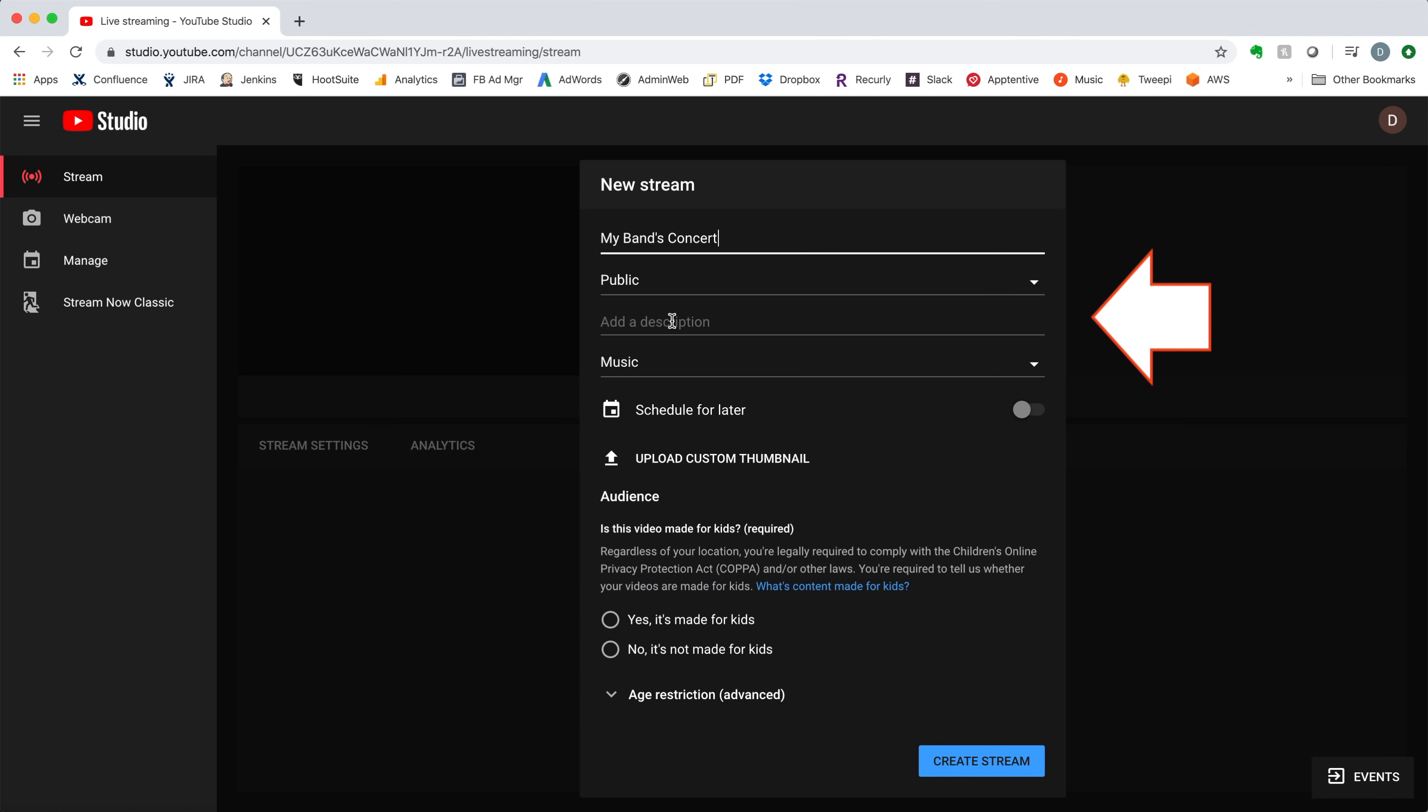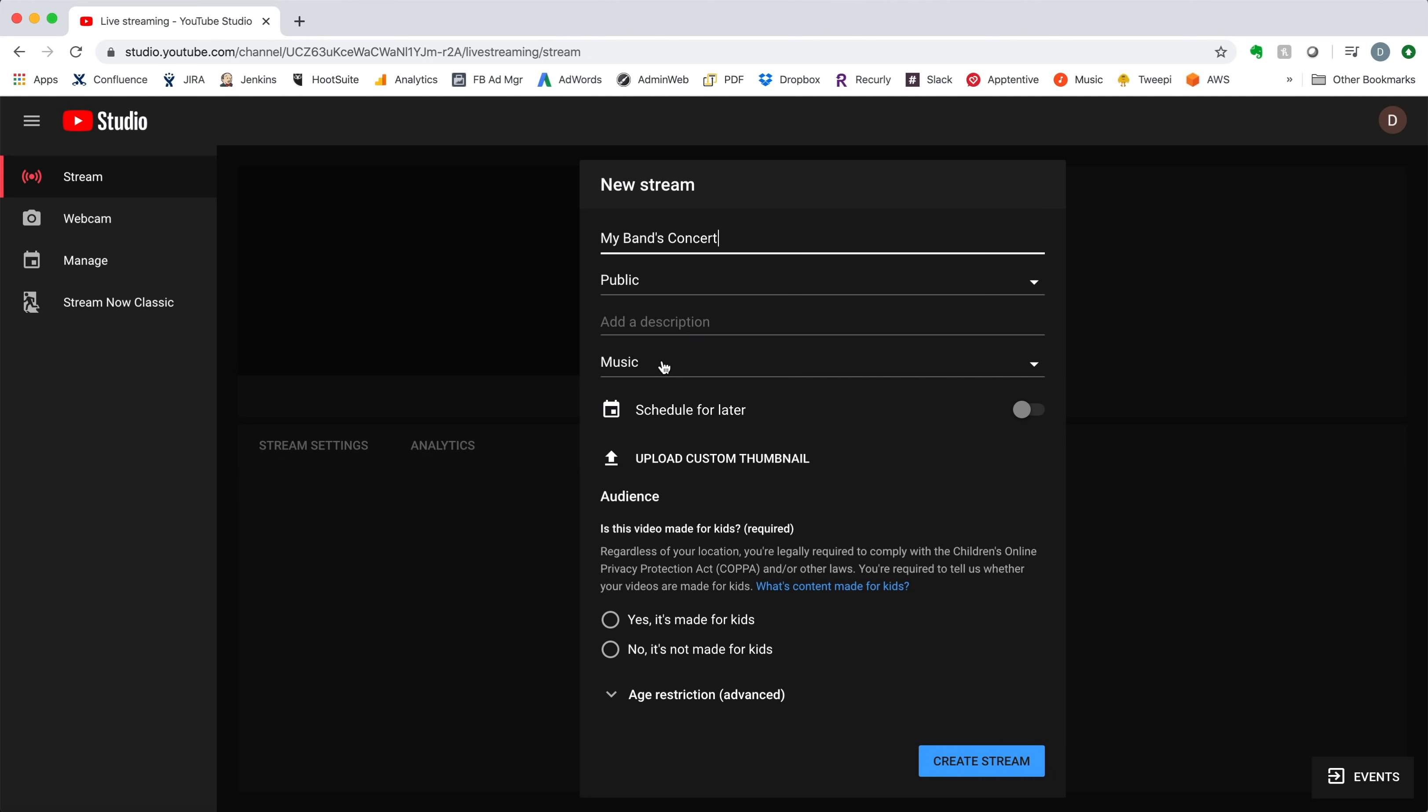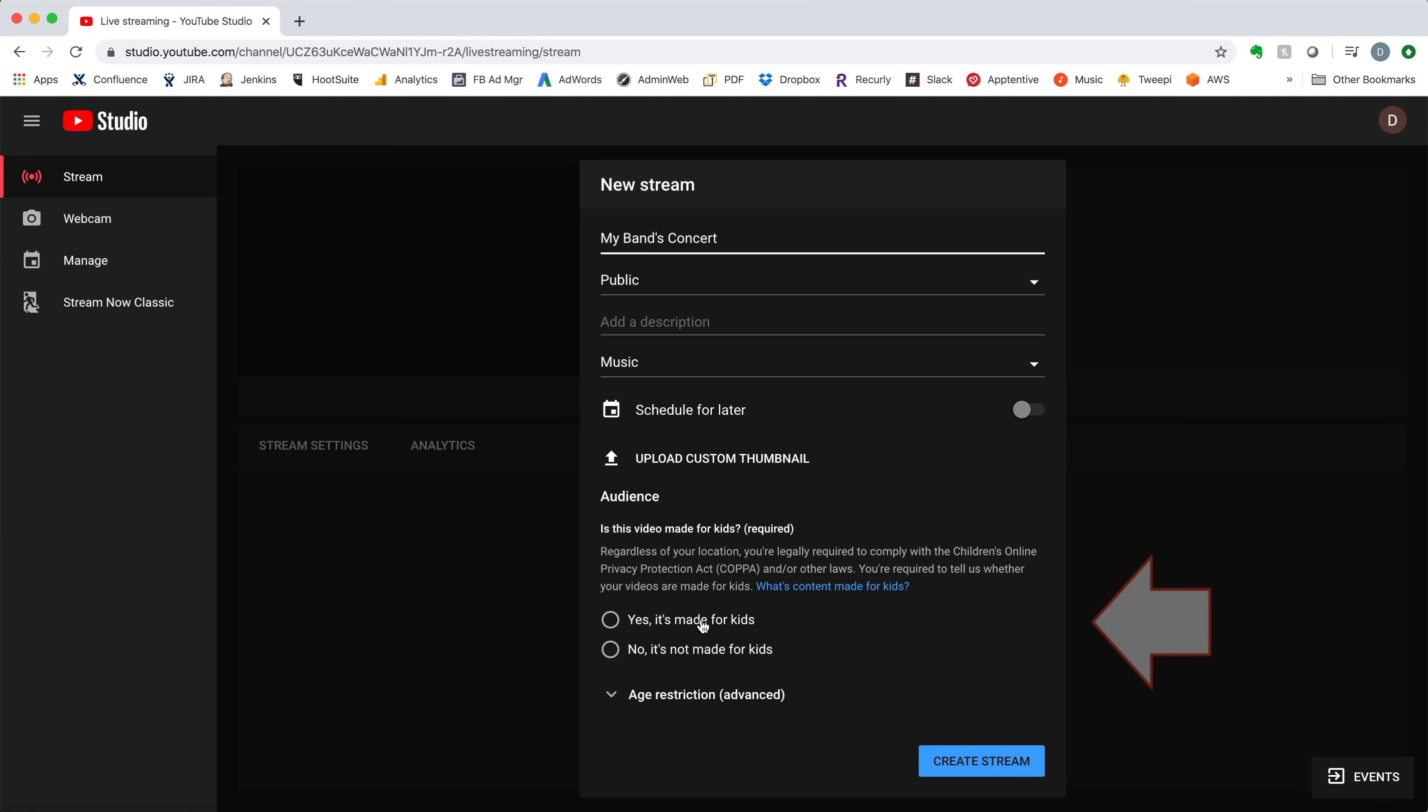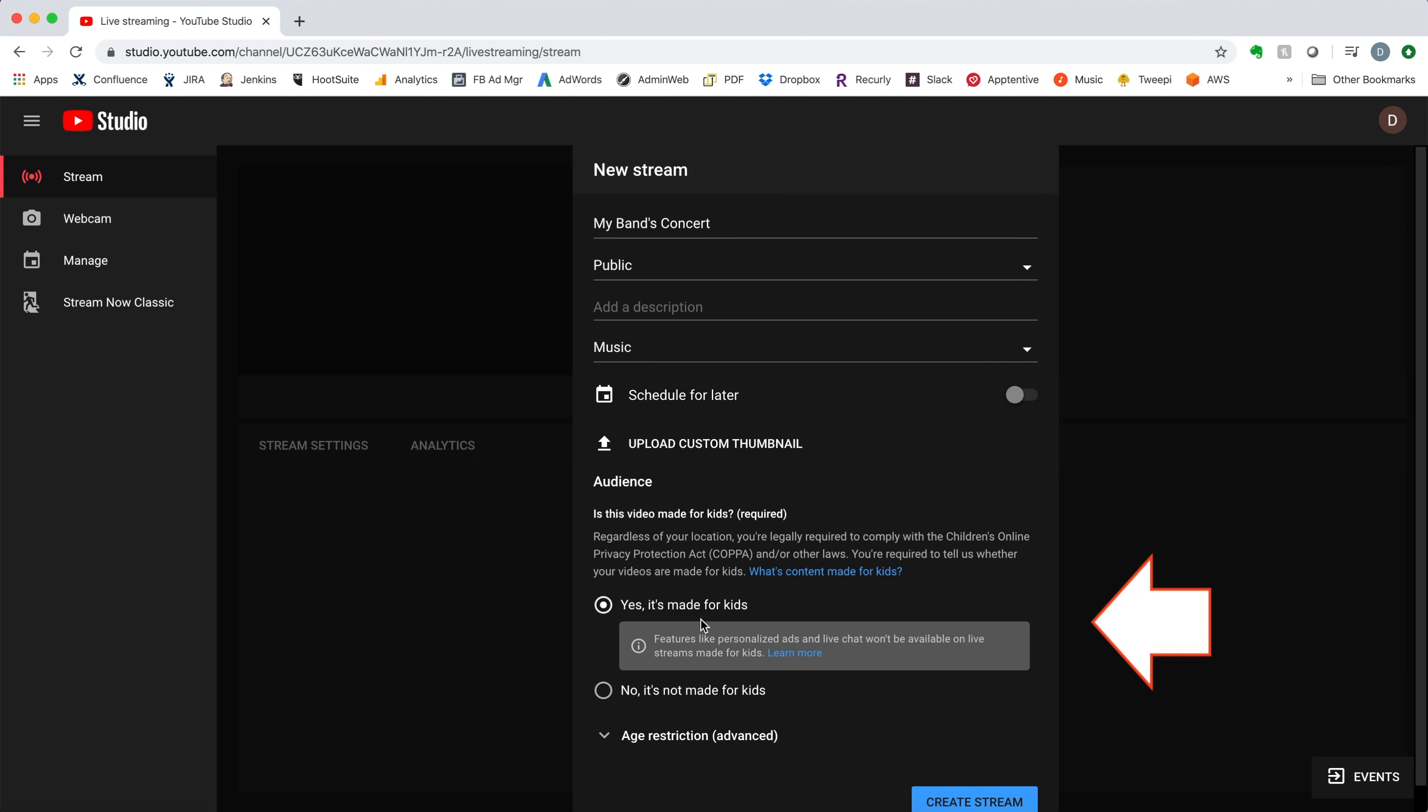You may add a description for your event, and then we recommend you choose Music for the event type. If you want to just stream a spontaneous performance right now, skip the Schedule for Later option. But if you want to set up the concert for a specific time in the future, you'll want to turn on the Scheduling feature and specify the date and start time for your performance. You can choose whether the performance is suitable for kids or not, and then click the Create Stream button.